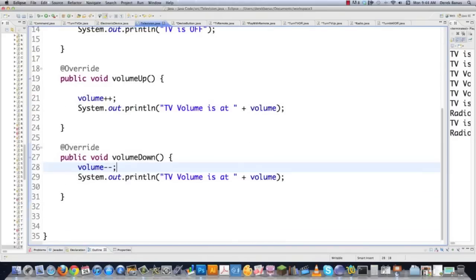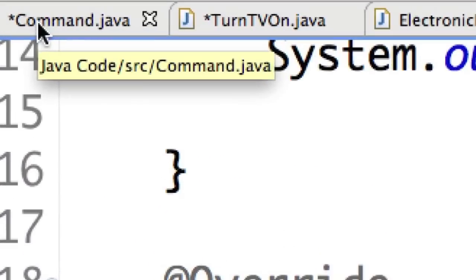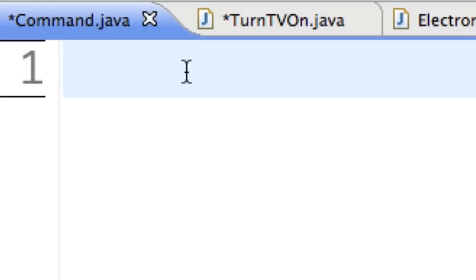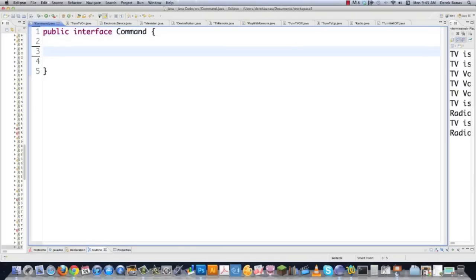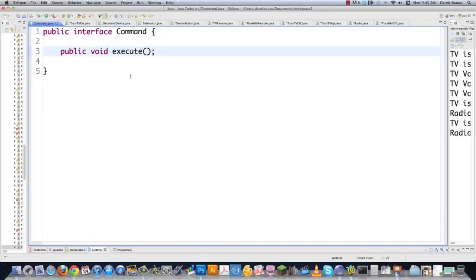Now let's create our command interface that every single command is going to have to implement. Public interface Command — and this is extremely simple. We just say: public void execute. Everybody that wants to use this command interface must have an execute option. And you're done. Now let's start creating some very specific commands.